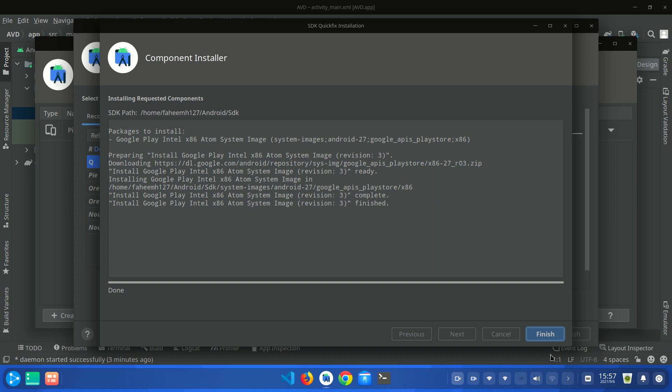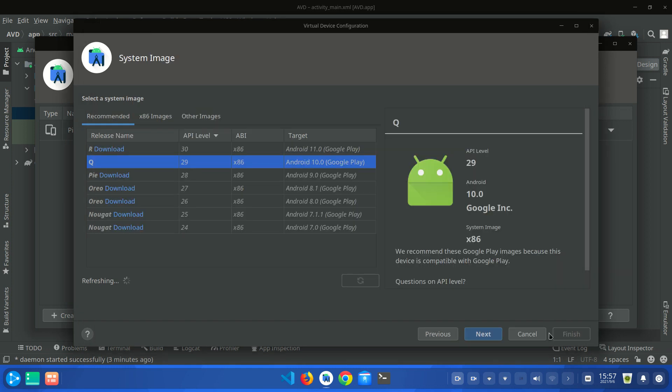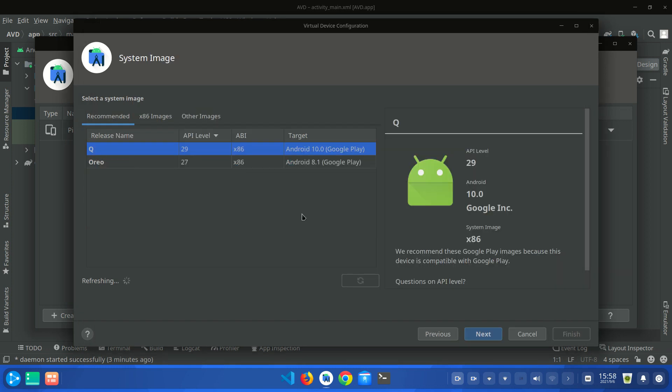So guys you can see that our Android virtual device has been installed successfully. You have to click finish button and now you have to click next.